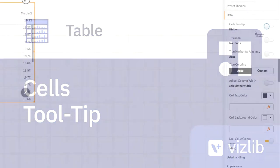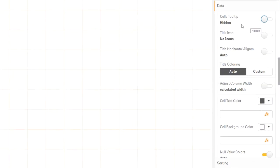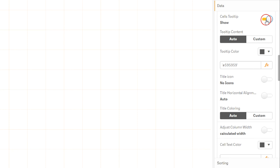Cells Tooltip is exactly the same as Title Tooltip, only for the Cells. Let's turn on the Cells Tooltip. The properties are the same as for the Title Tooltip.